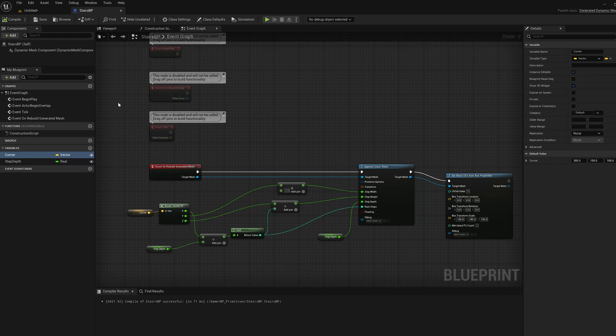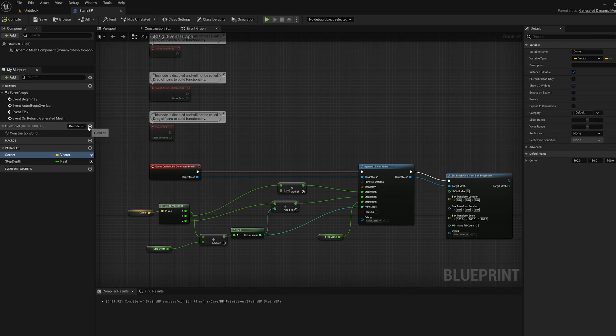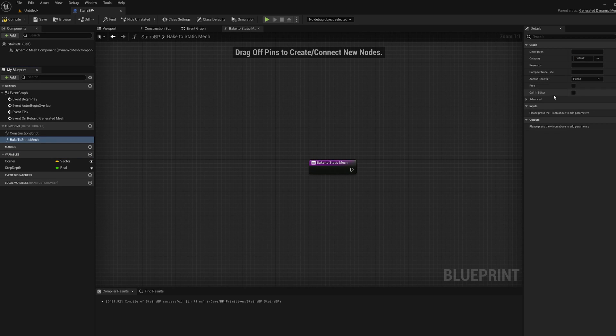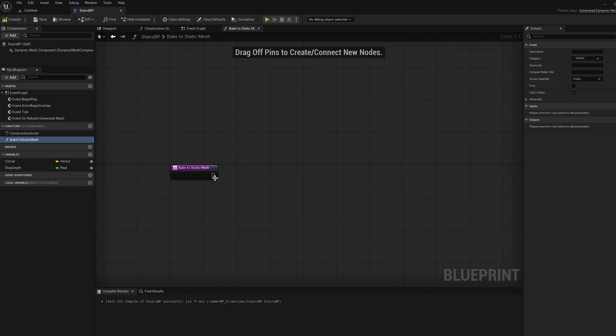I'm going to go to the blueprint and I'm going to add a function bake to static mesh. I'm going to set that function to be call in editor here over on the right.